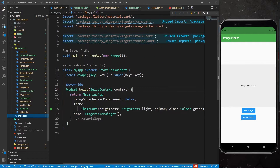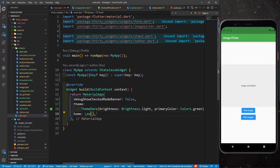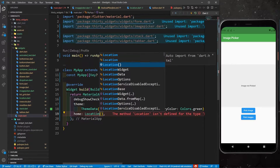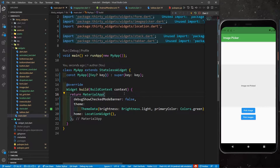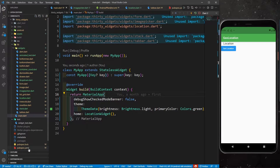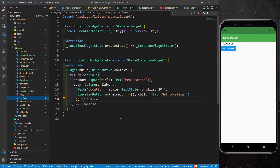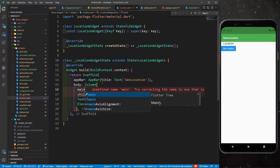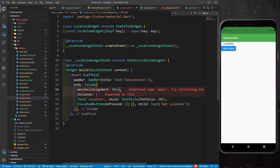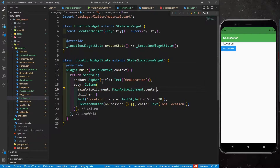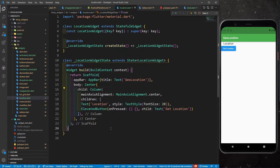In main.dart, go and call the Location widget this time. Save it. And don't forget to add the geolocator dependency in your pubspec.yml. Now go back to location.dart. In the Column, define mainAxisAlignment as MainAxisAlignment.center and wrap the Column with a Center widget. Save it.